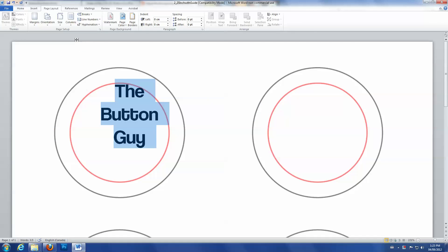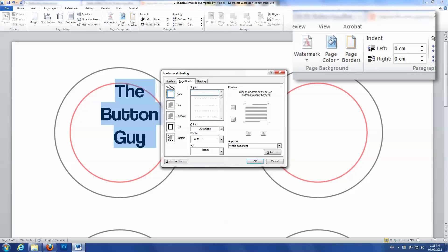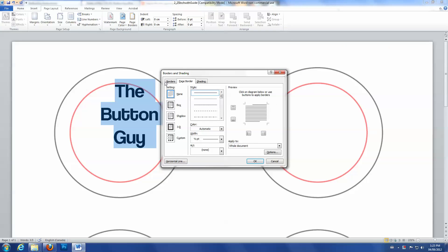While still in Page Layout, select Page Borders. In the pop-up menu, select the Borders tab and click on Box.